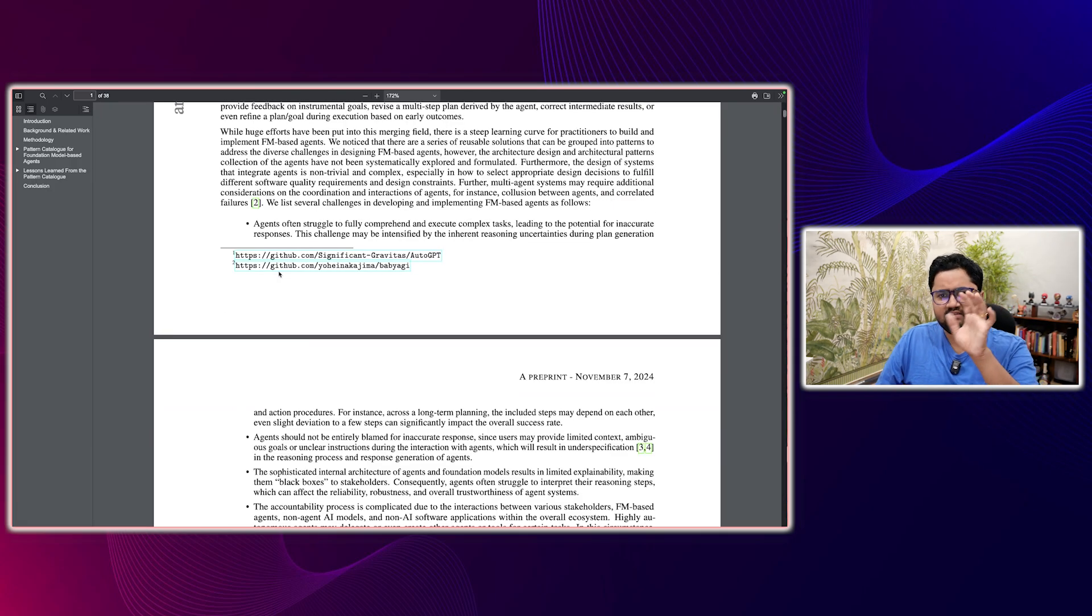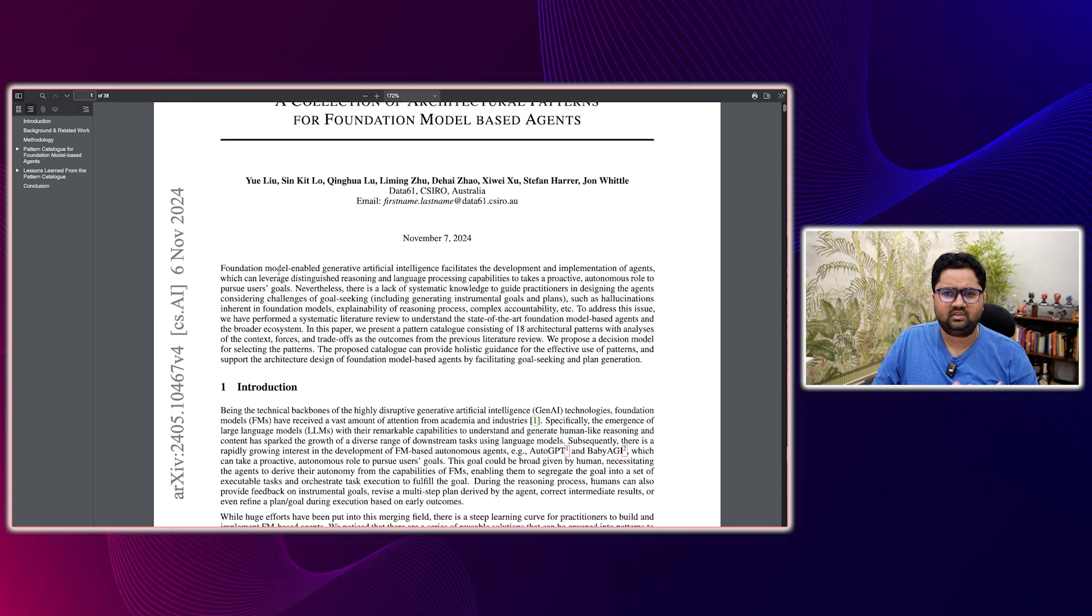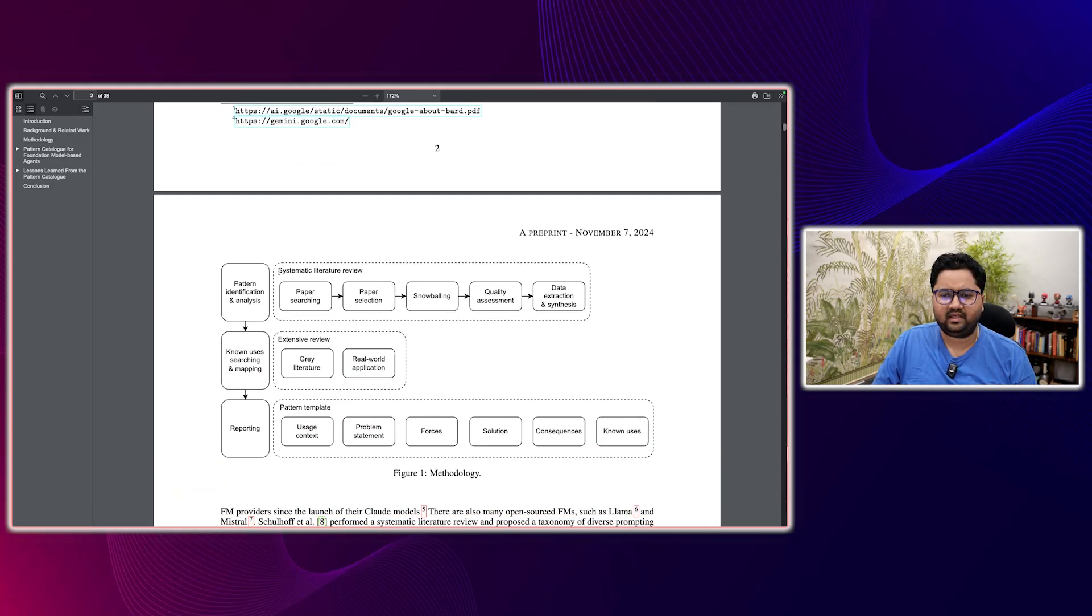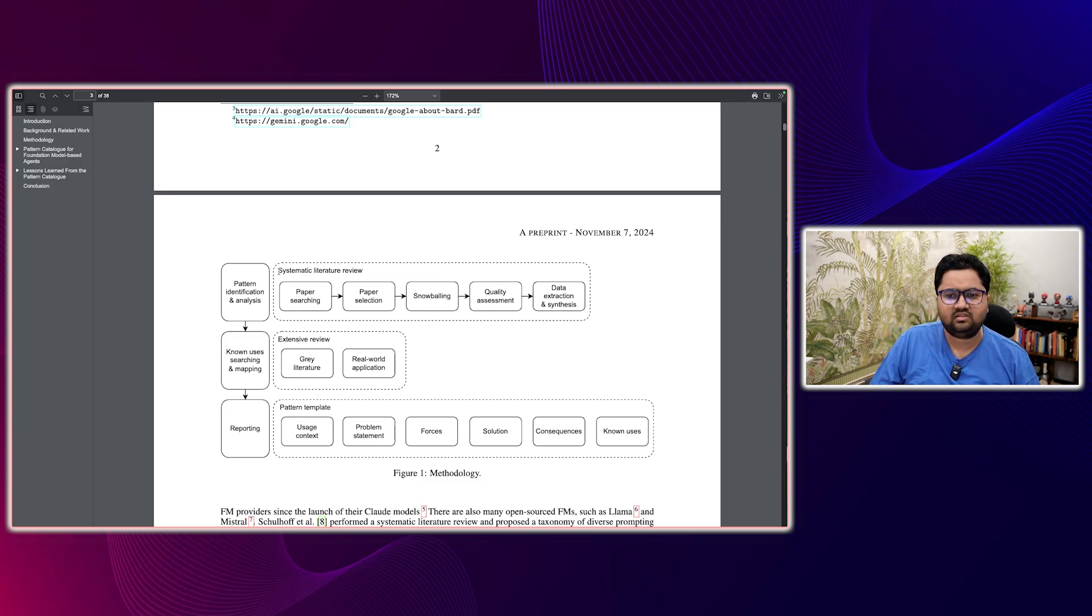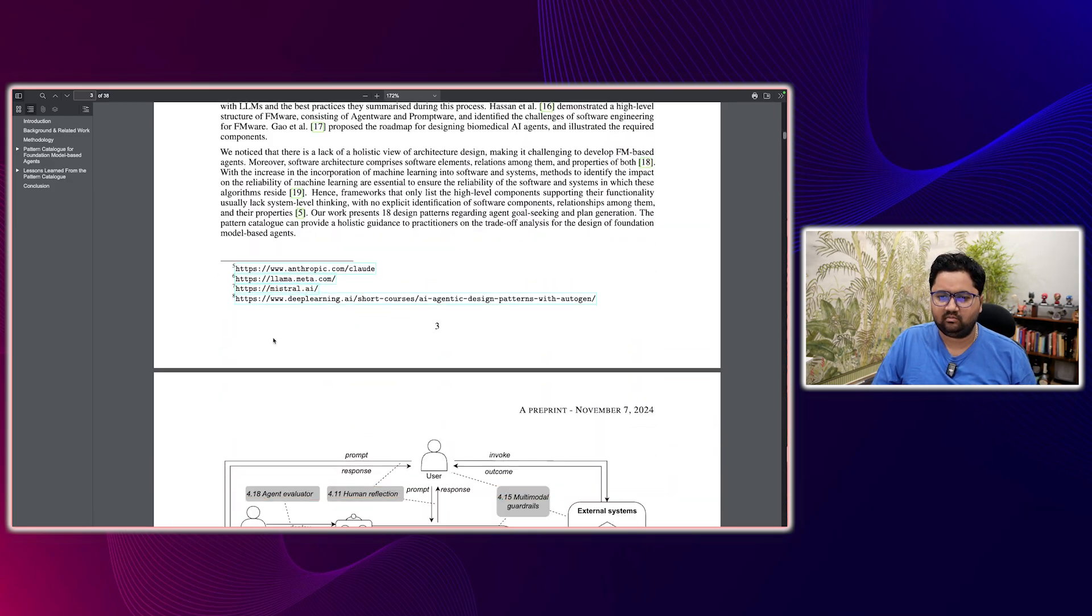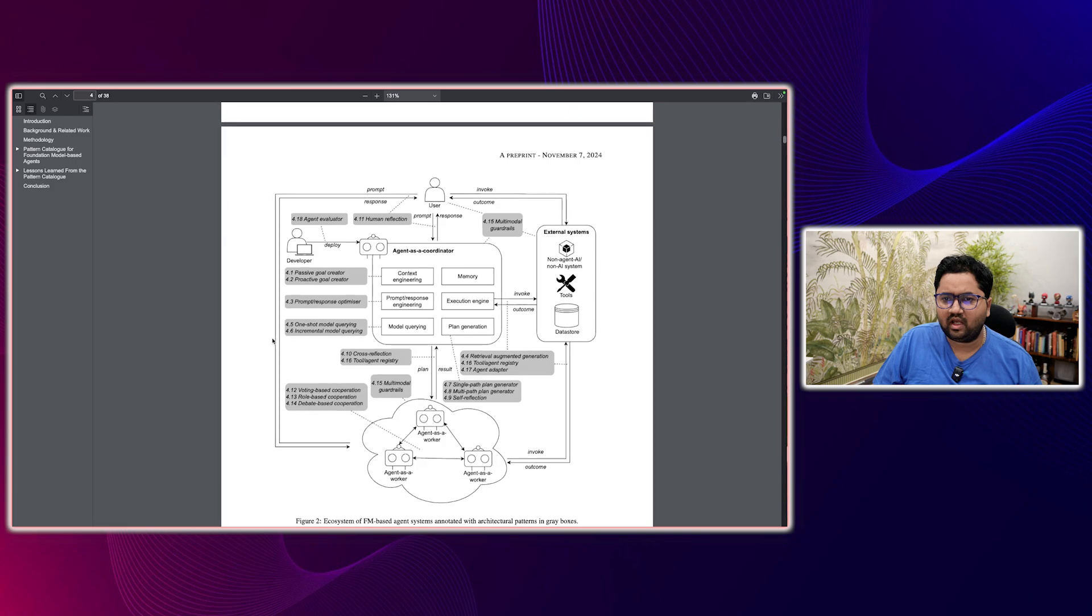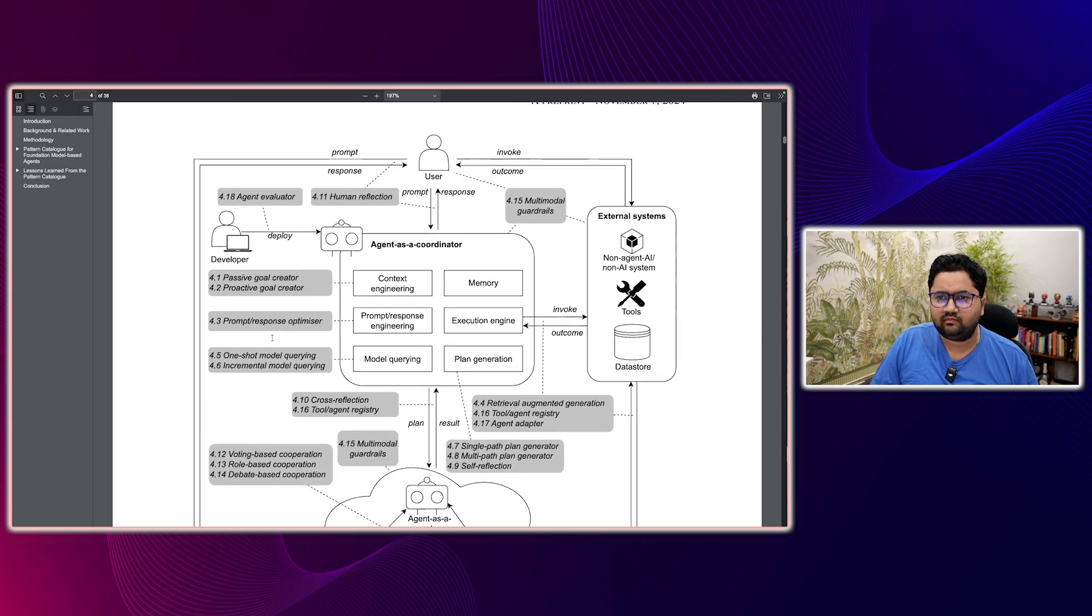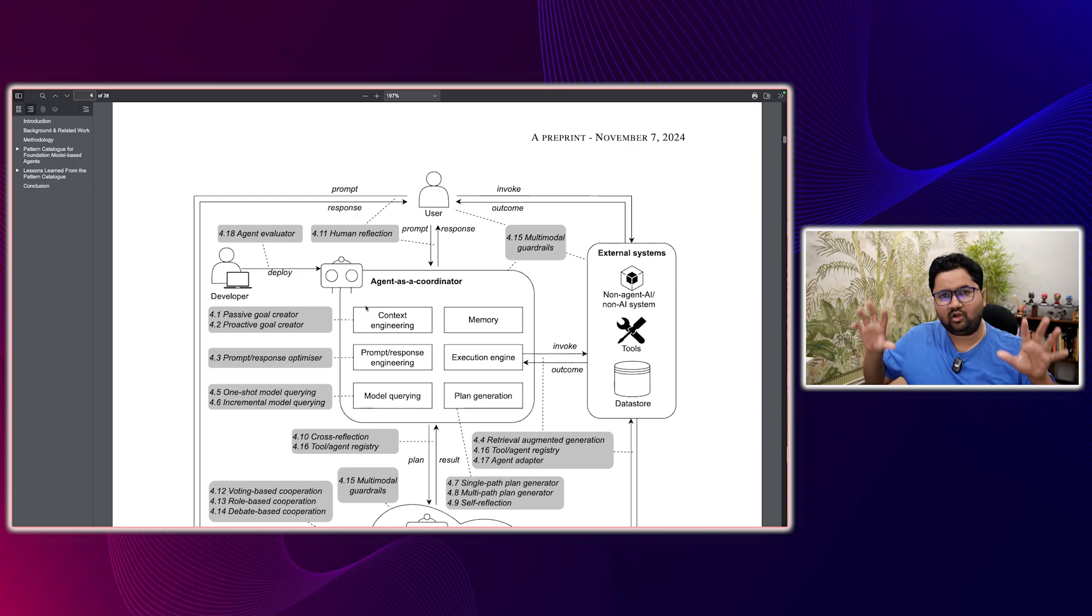There's some references that they have made that we can go through. Obviously the title of the paper is present, but let's look at a very important diagram. So the methodology is by the way very good. It's a very good paper because the methodology is strong. They have done reporting. They have looked at data and all of that, but this is where I wanted to reach to. So what you have is the ecosystem of foundation model based agent. This is not all the patterns, but if you see from top to bottom, this diagram, you have the user and you have a couple of broad categories here.